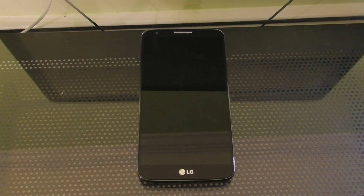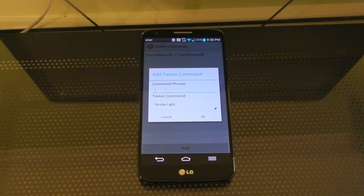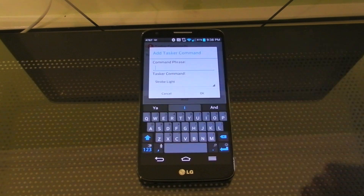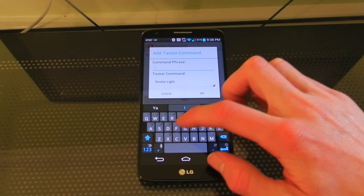Really, anything you can do with Tasker you can set it to be activated by your voice. Another example is if you have the Tesla LED plugin installed in Tasker, you can set a command phrase that will find your phone by strobing the light. I'll call the command phrase 'find my phone.'